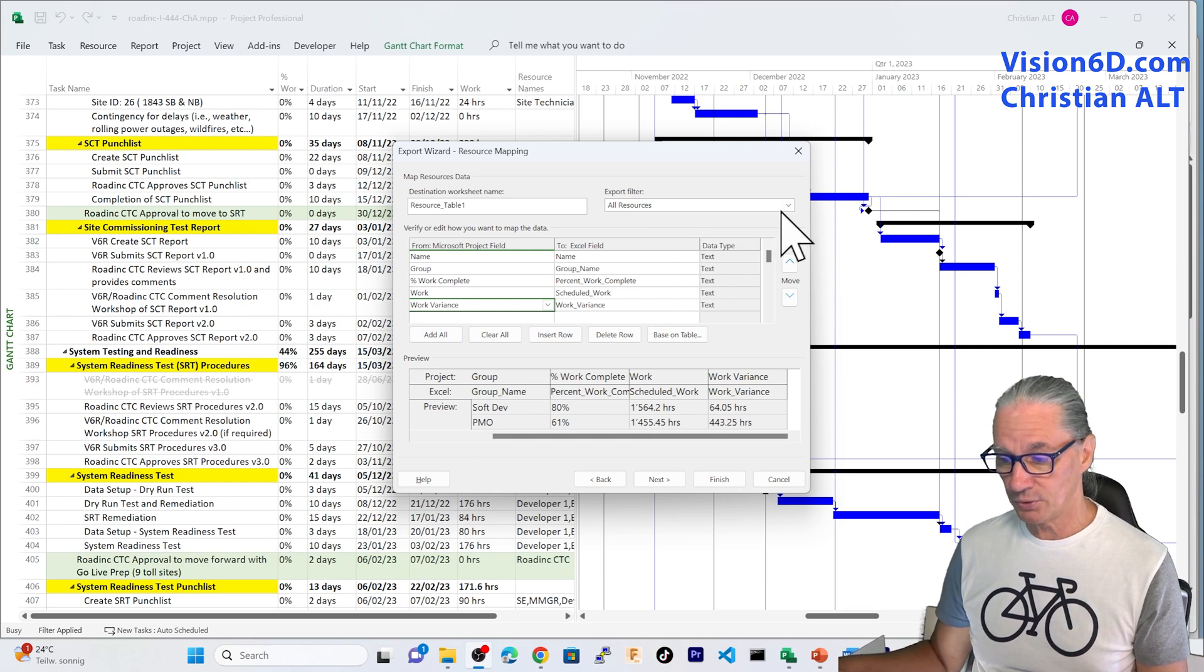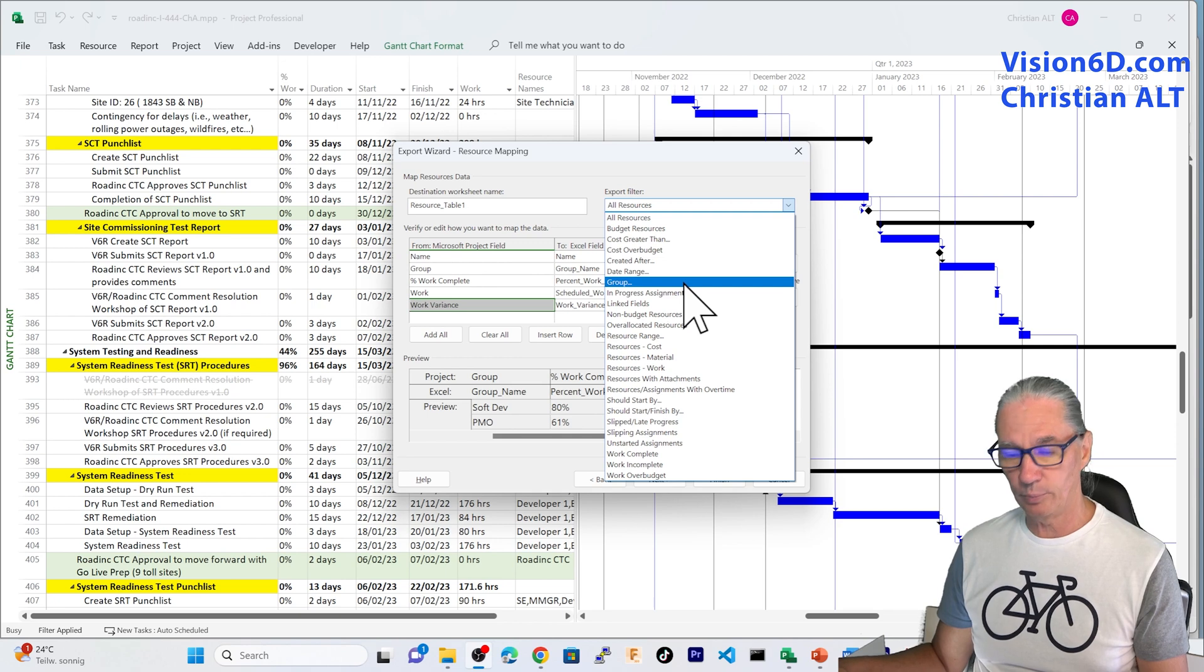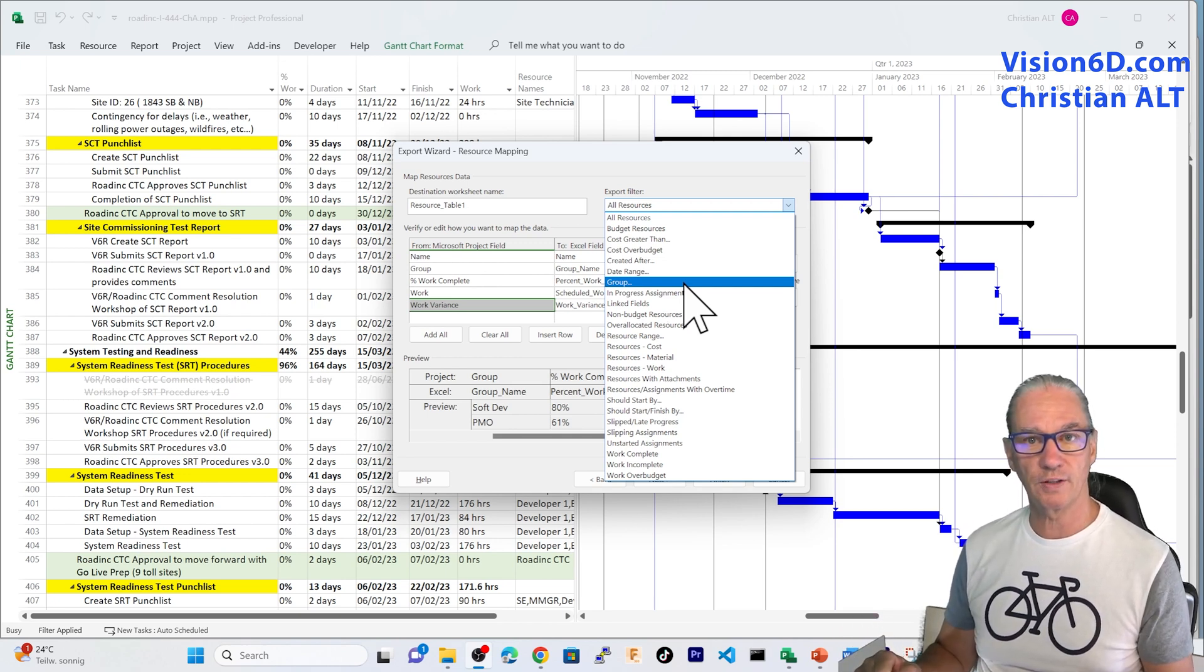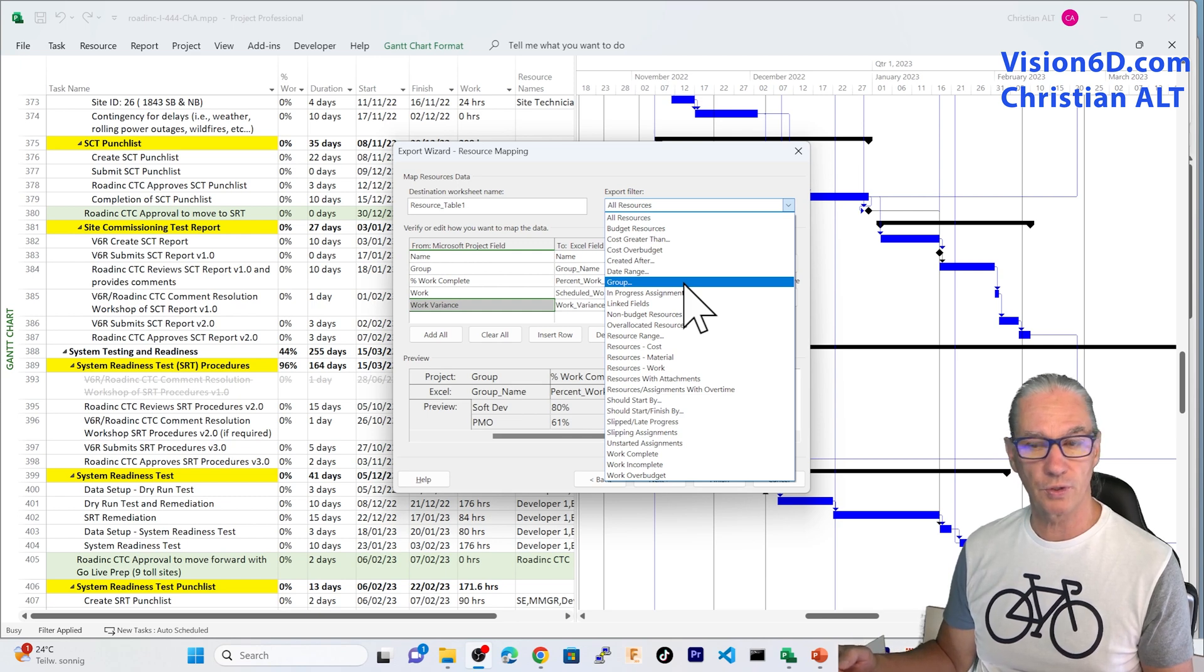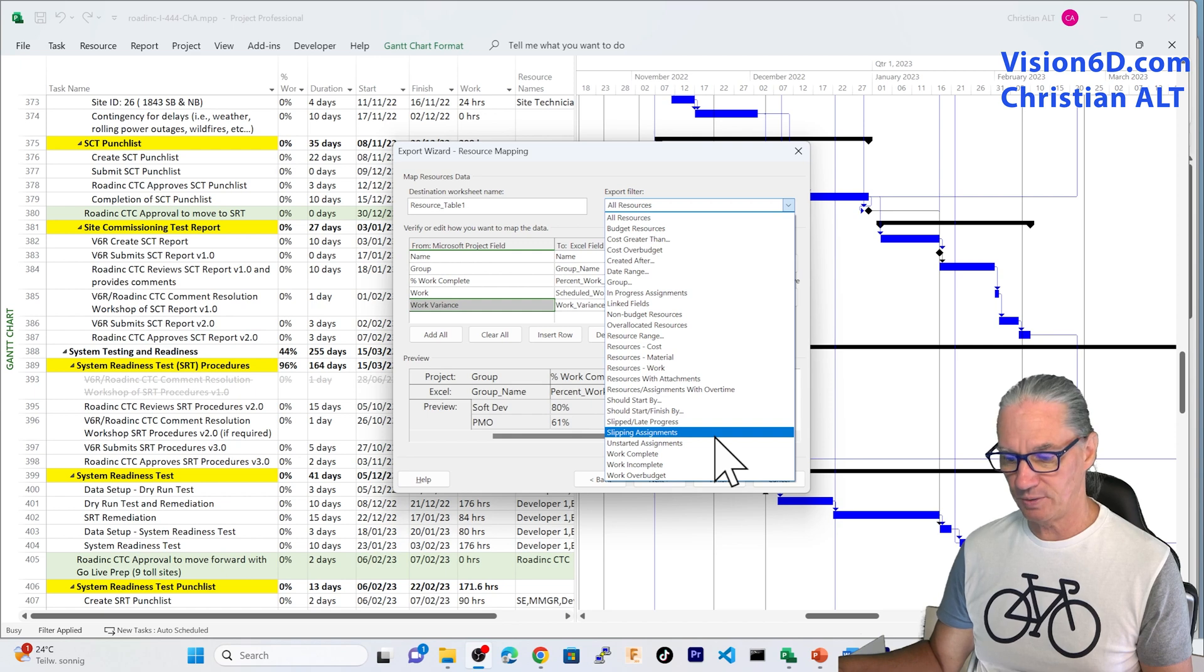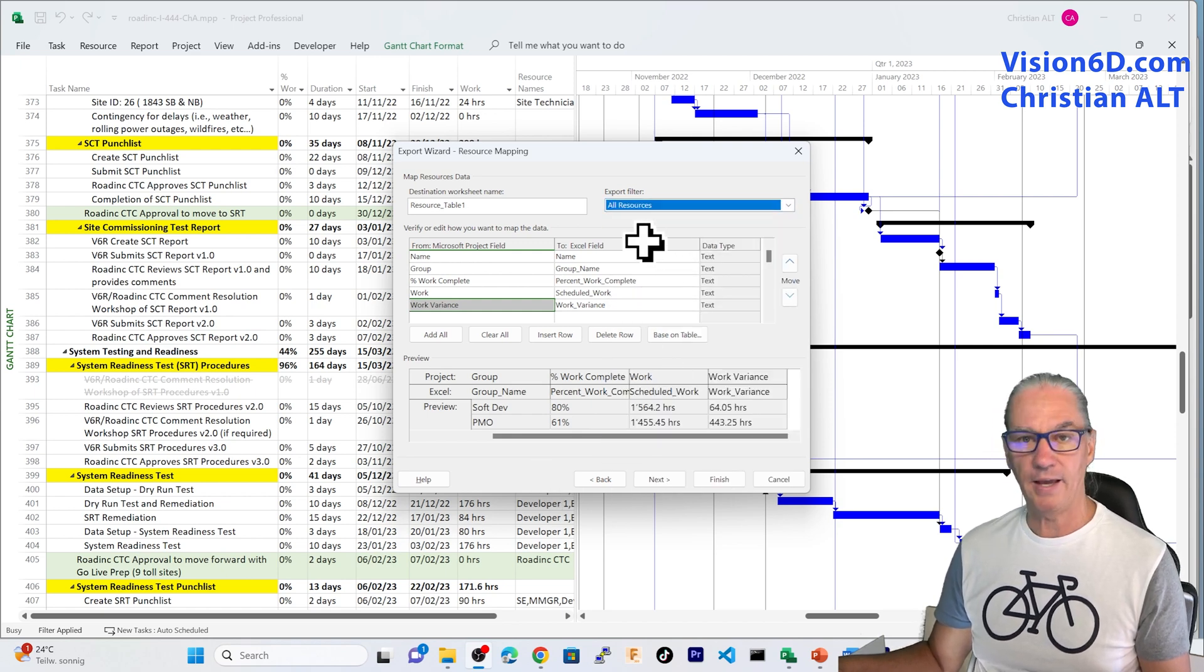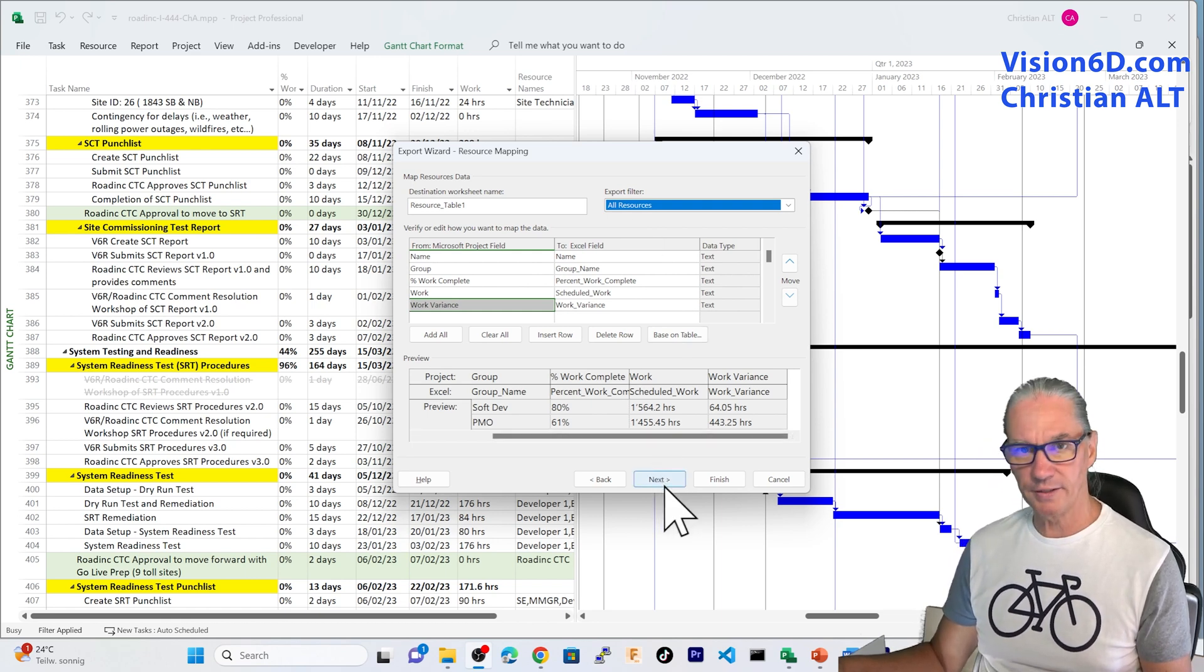So once we have set this, there is also here the possibility to filter those resources. For example, based on group, we could say, for example, we want for this project just to extract the resources for the department IT. So we would choose the group IT. So I let you look at all the other possibilities that we have here. We won't make any filtering here.